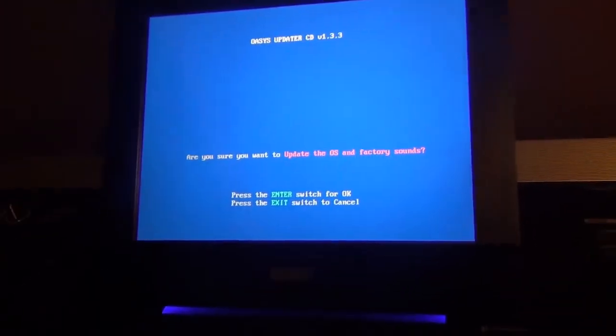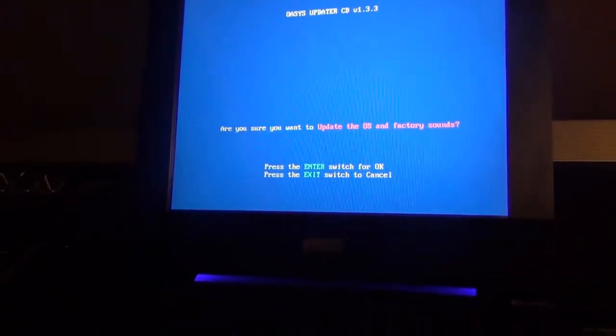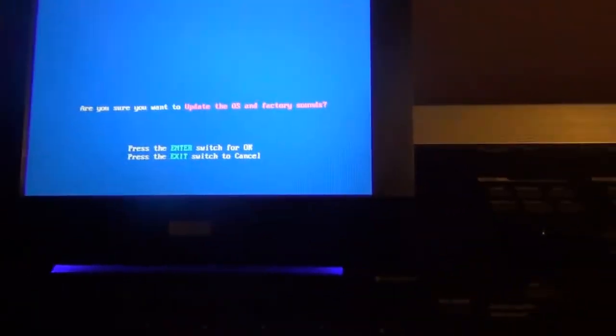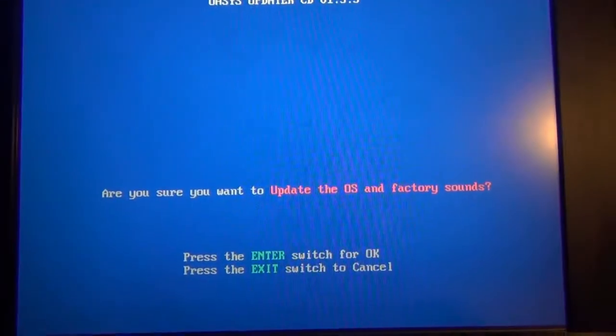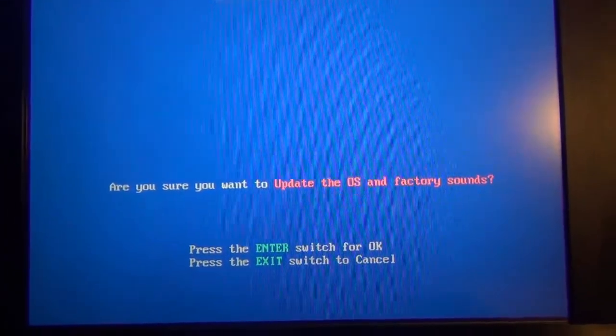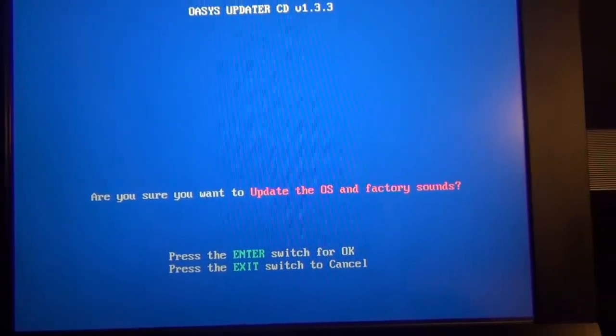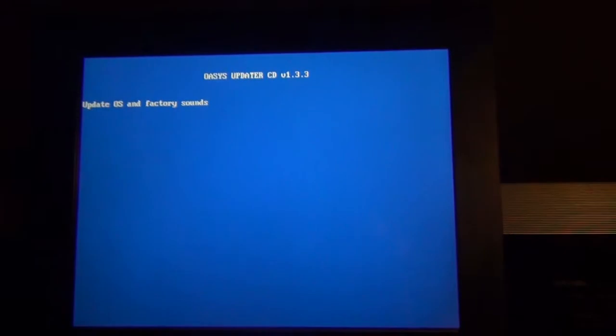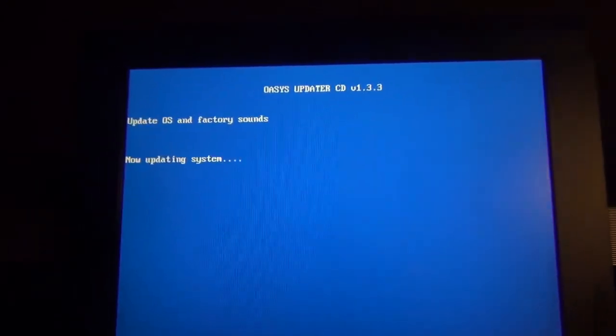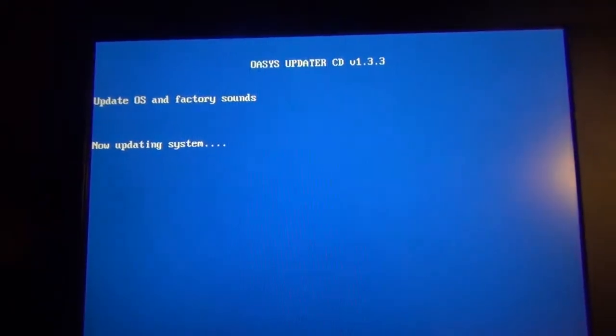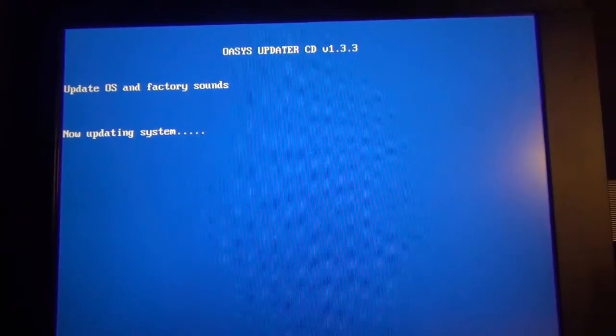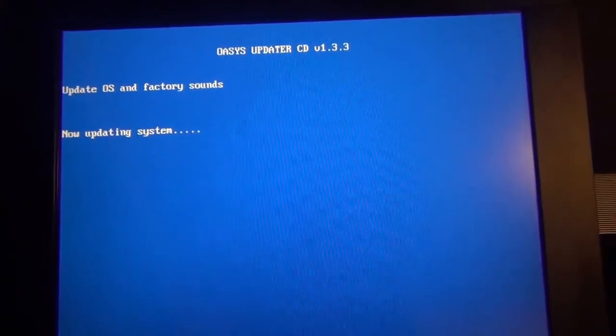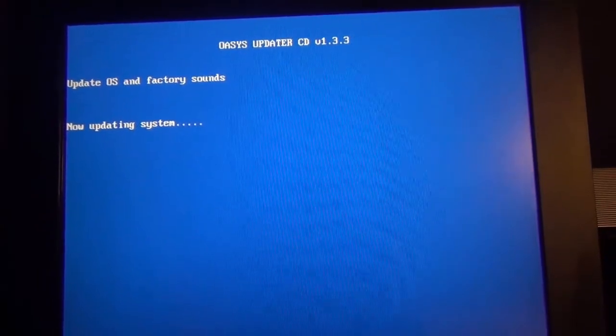Everything loads up or if anything goes wrong. We're going to go ahead and push enter because that's all it's asking us: are you sure you want to update the OS factory? Yes. We push enter and then it starts going through the process of updating the OS system.